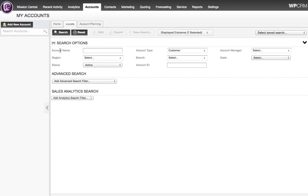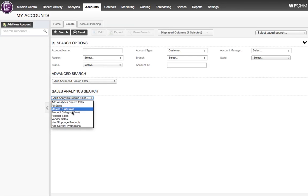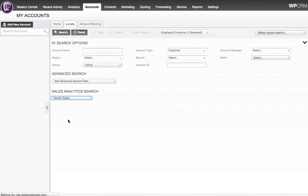I'm going to scroll down to the Sales Analytics search panel and in the list of filters, I'm going to choose Vendor Sales.